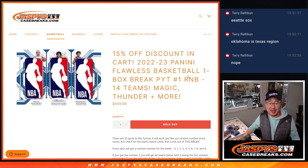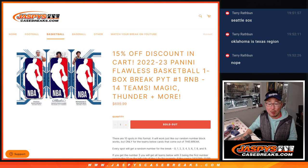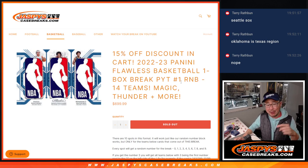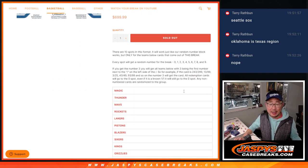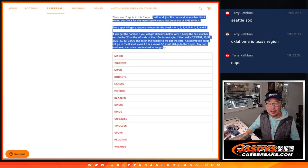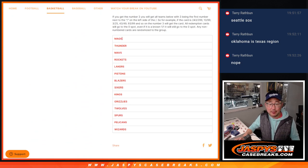Hi everyone, Joe for JaspysCaseBreaks.com coming at you with a 14-team random number block randomizer that's going to unlock Flawless Figure Team 1 that's coming up in the next video. There's the description of how this works if you're not familiar with it.